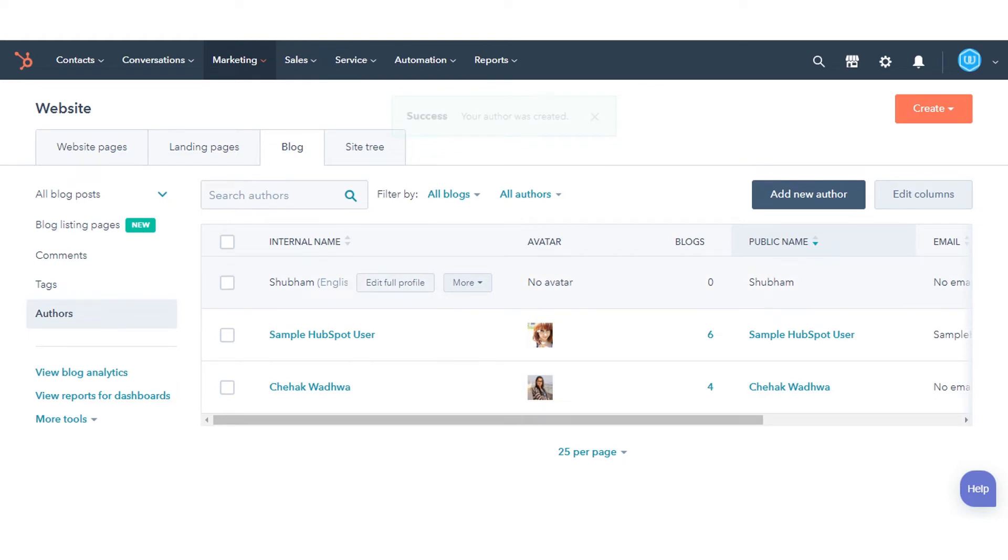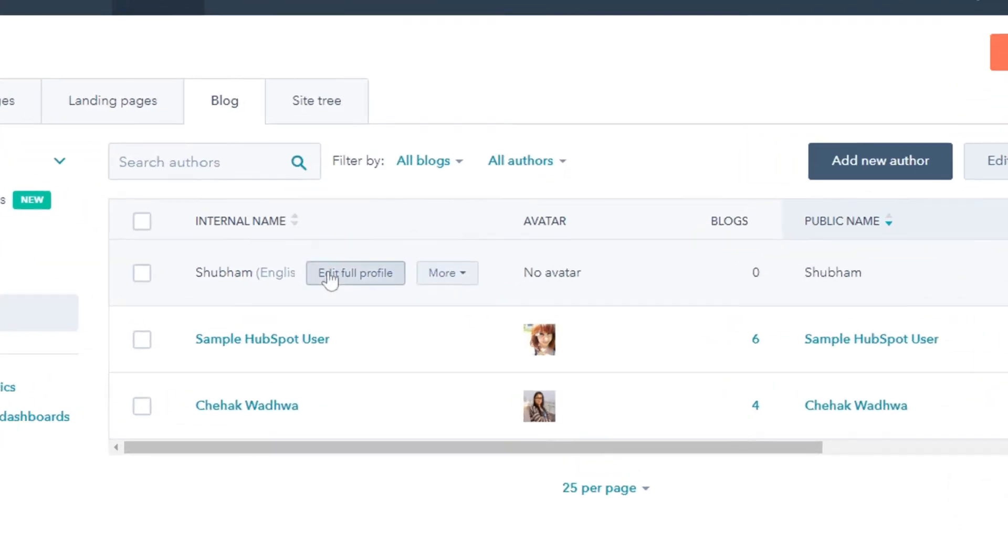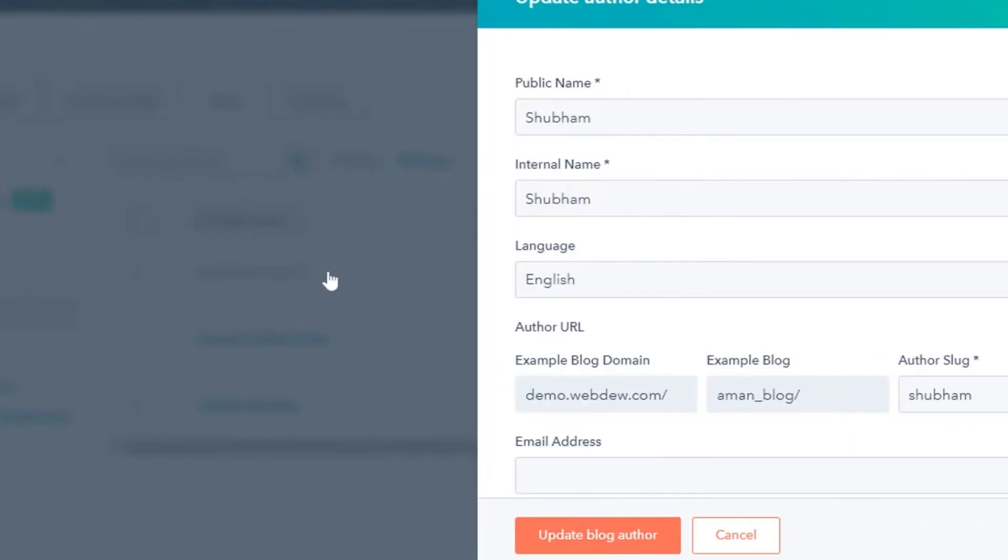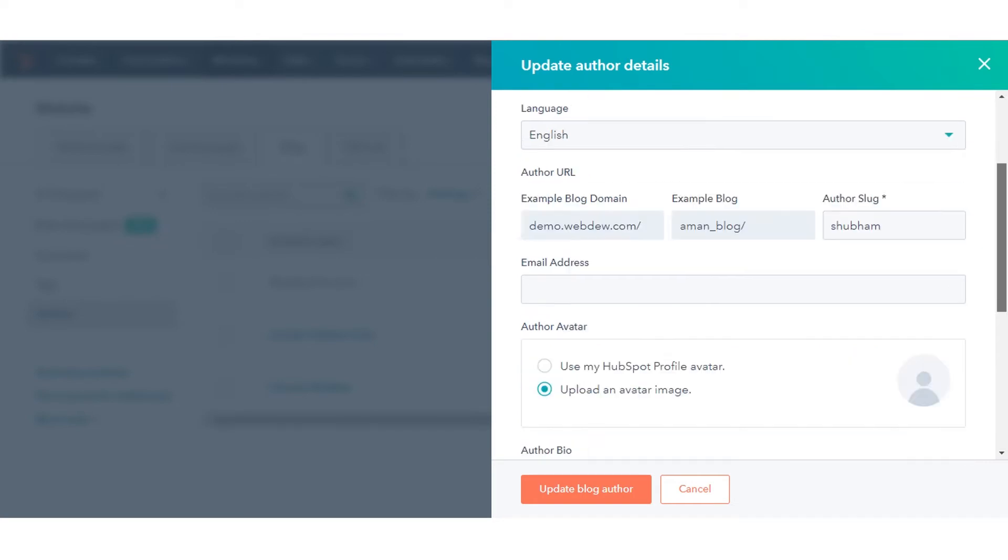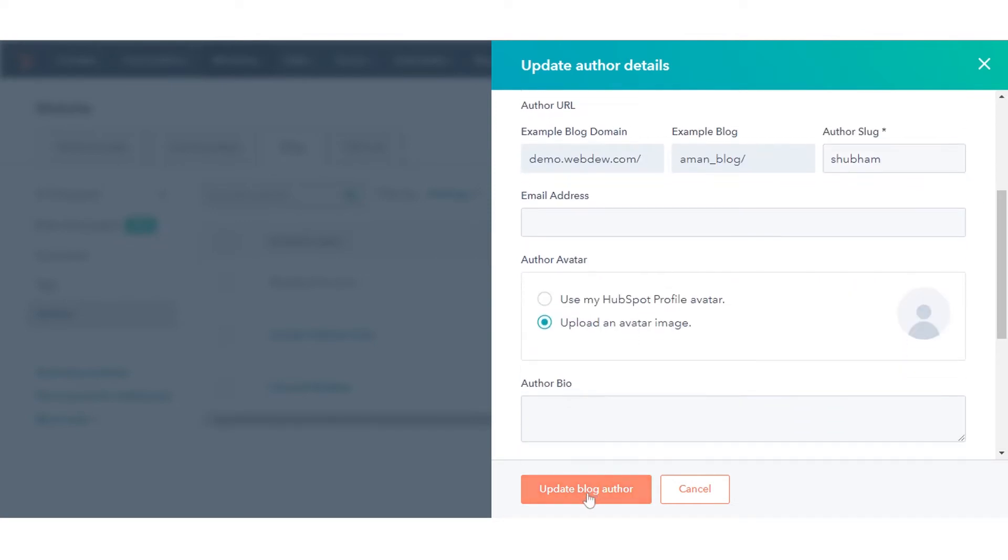To edit a blog author's profile, hover over an author and click Edit Full Profile. Enter the author's profile information, then click Update Blog Author to make the changes live.